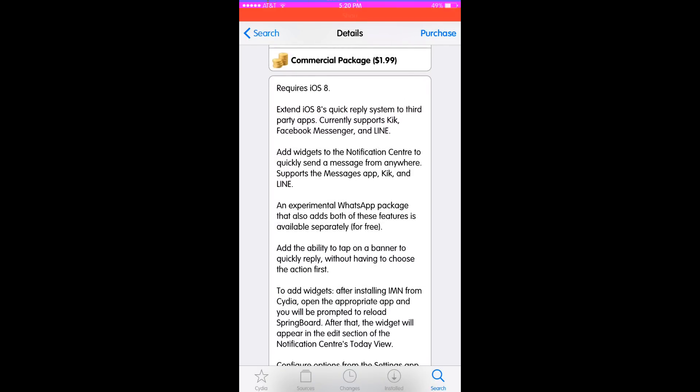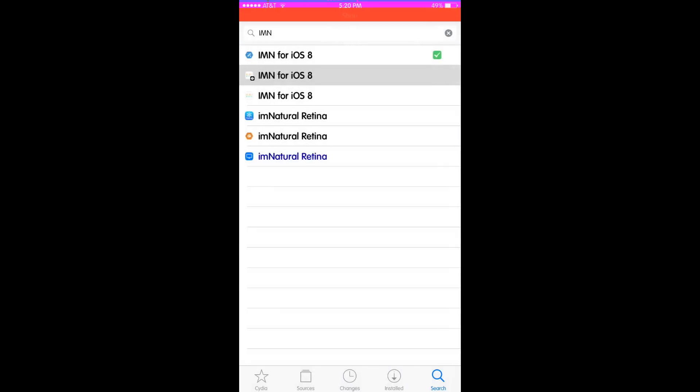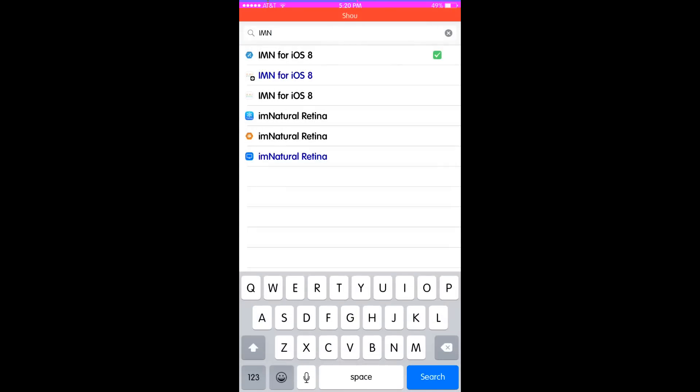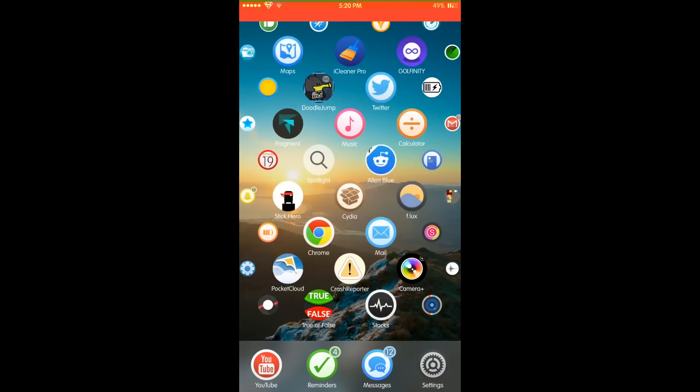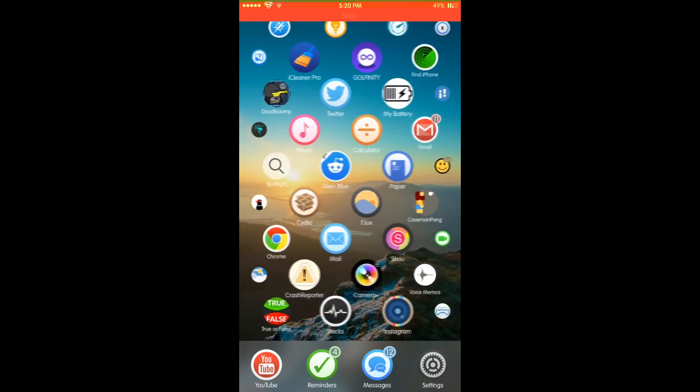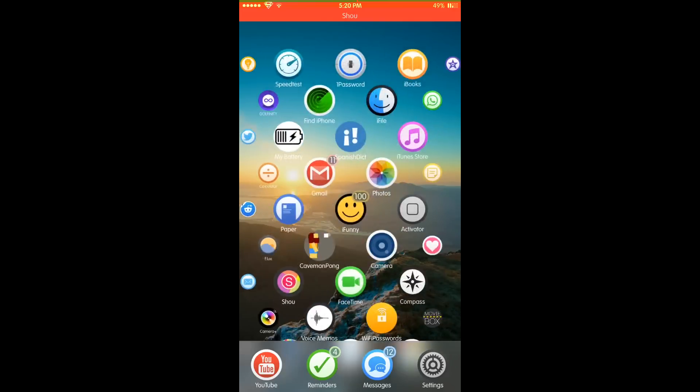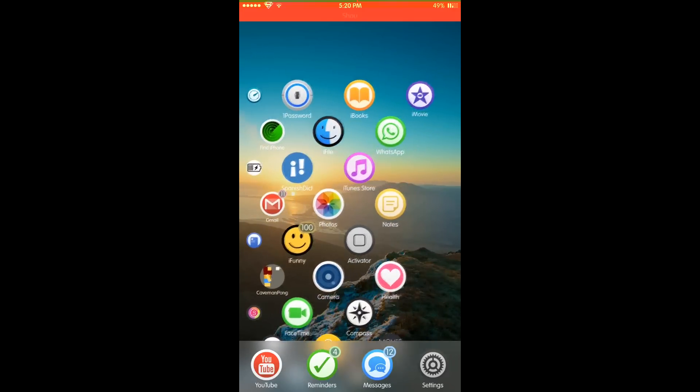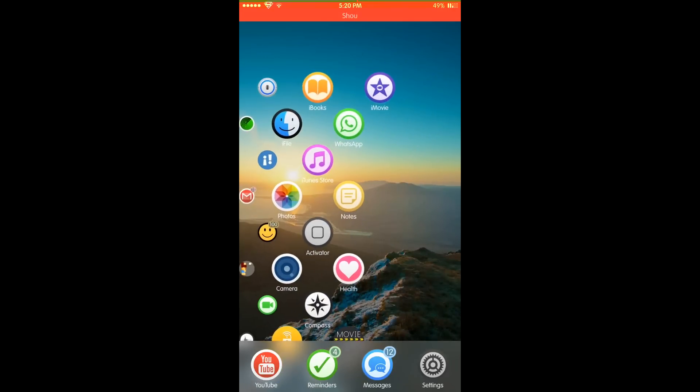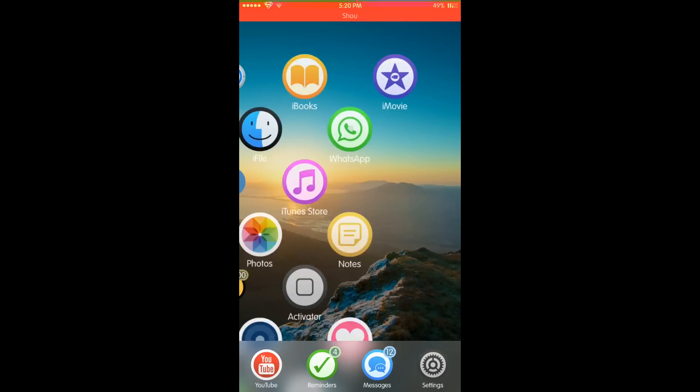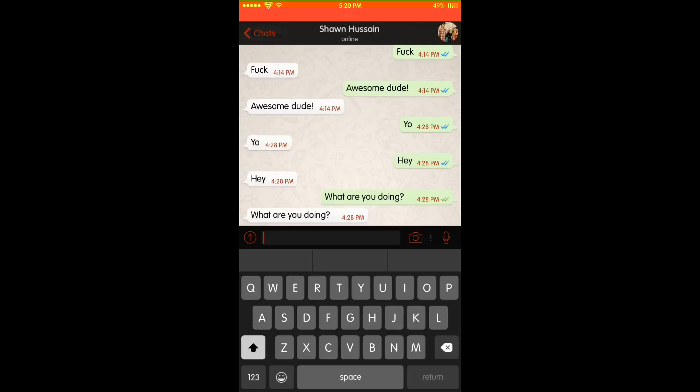There's an experimental WhatsApp package, so he's still testing it out on WhatsApp. The WhatsApp package actually does work. I'll go ahead and message myself on WhatsApp: 'Hi, how are you?'